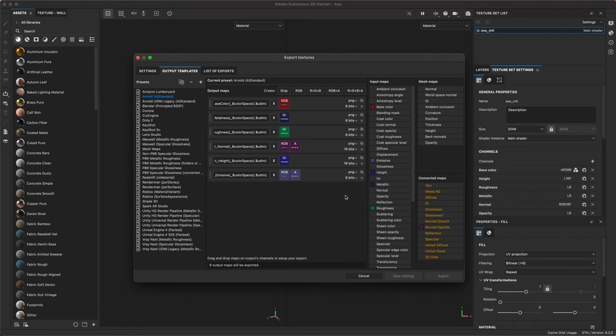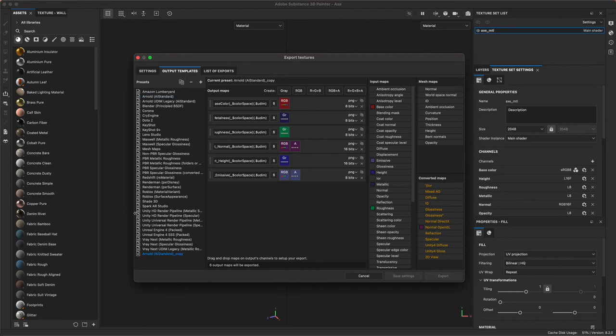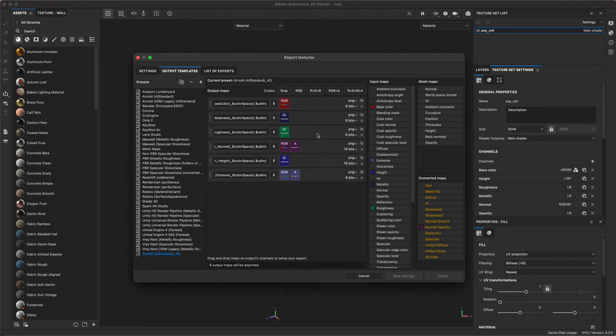So what I'm going to do is click on this template and duplicate it by clicking on this button with these two little document icons on it. Click on that and you'll see that it recreated the Arnold standard template with the word copy next to it. I'm going to double click that and rename this AO. So I remember that this specific preset adds the ambient occlusion map.